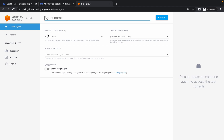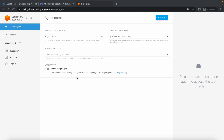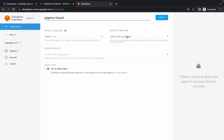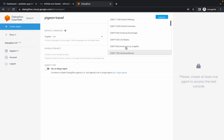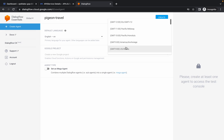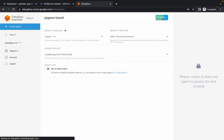Now we have to create one agent. For the agent name, copy this name carefully and paste it over here. Then for the time zone, scroll up and search for GMT minus 7 America Denver, and click on this one. Now from here choose your project ID like this and simply click on Create. It is going to take a couple of seconds so just wait.